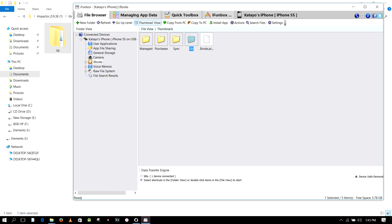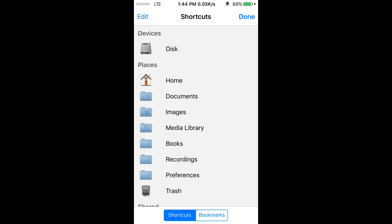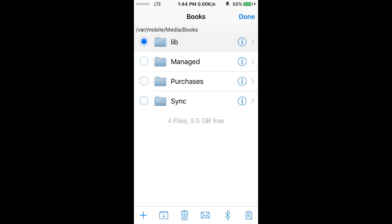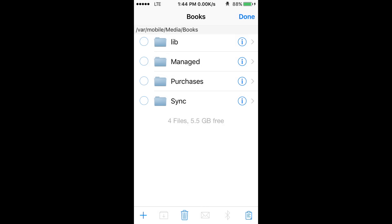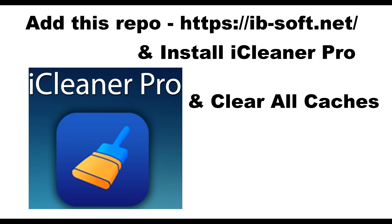Open iFunBox and drag and copy the live folder to your iBooks. Then open your mobile, open iFile, and go to the Books directory — navigate to Books right there. You will see the live folder that you copied. What you need to do is move this folder back to /var. Cut and move it from there back to the /var folder — go back and paste it into the /var folder.